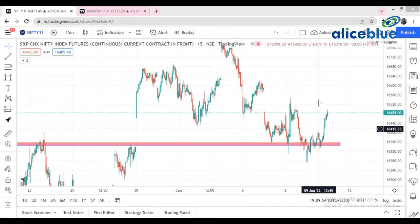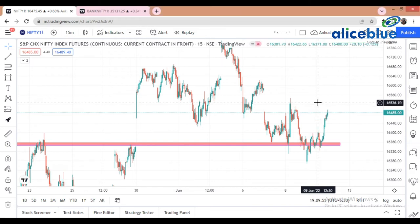Today we discuss how we plot support and resistance, because earlier in the comment section one of the viewers was asking about how to start putting support and resistance. This is the top secret of how I put support and resistance into the chart.